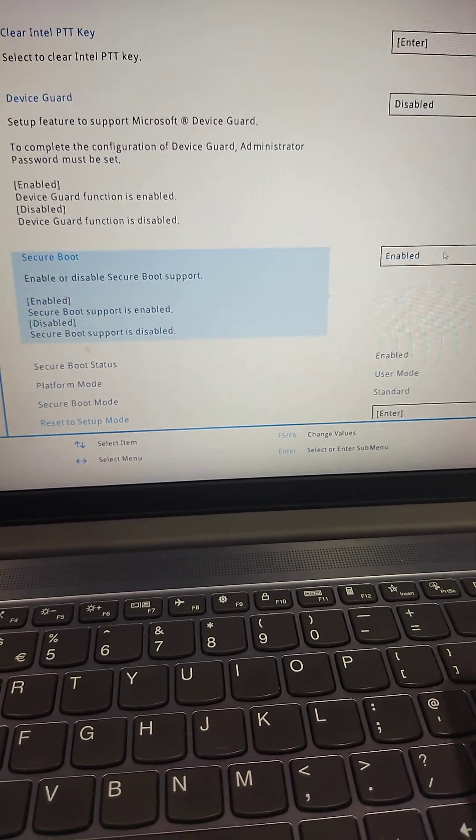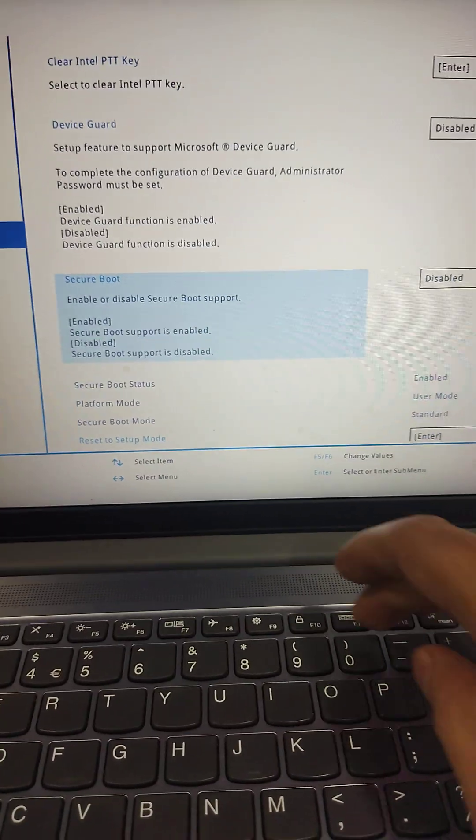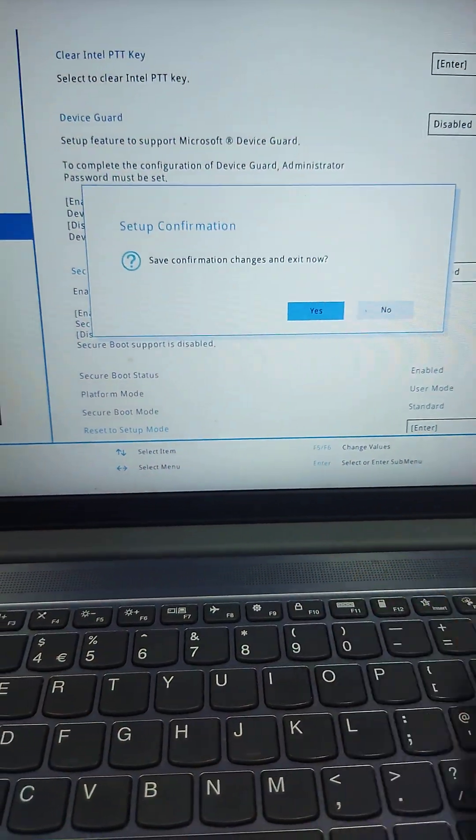Disable the secure boot option. Press F10 to exit from the BIOS and press F12 to boot the USB.